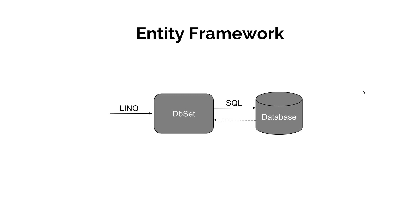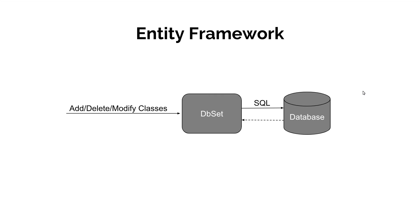If we add, modify, or delete any domain class associated to the DBSet, then also Entity Framework keep track of those changes and update the database when we run update database commands. So, this is how Entity Framework works.